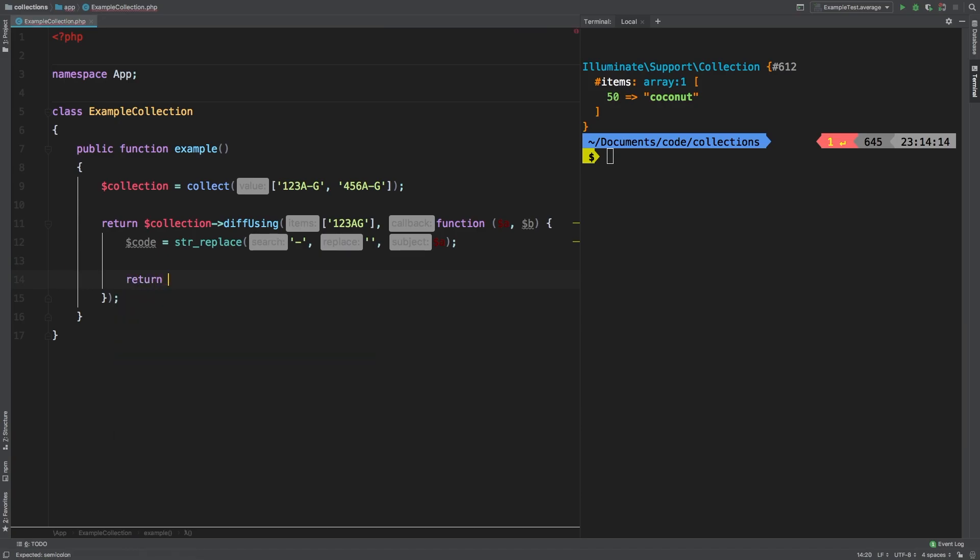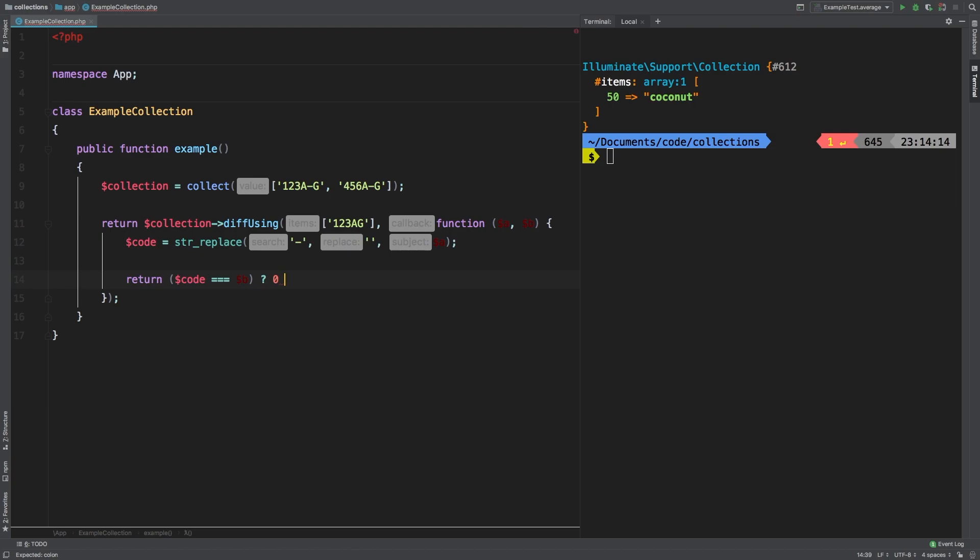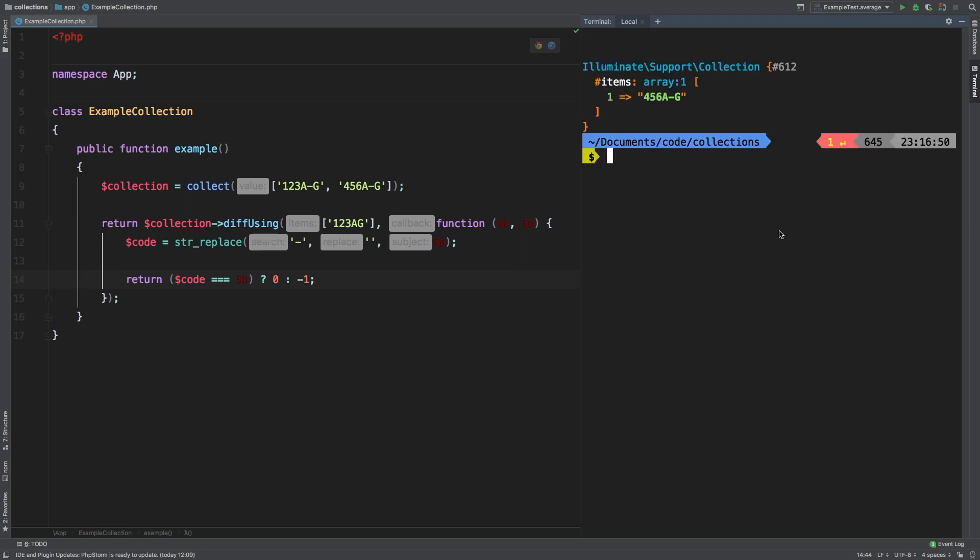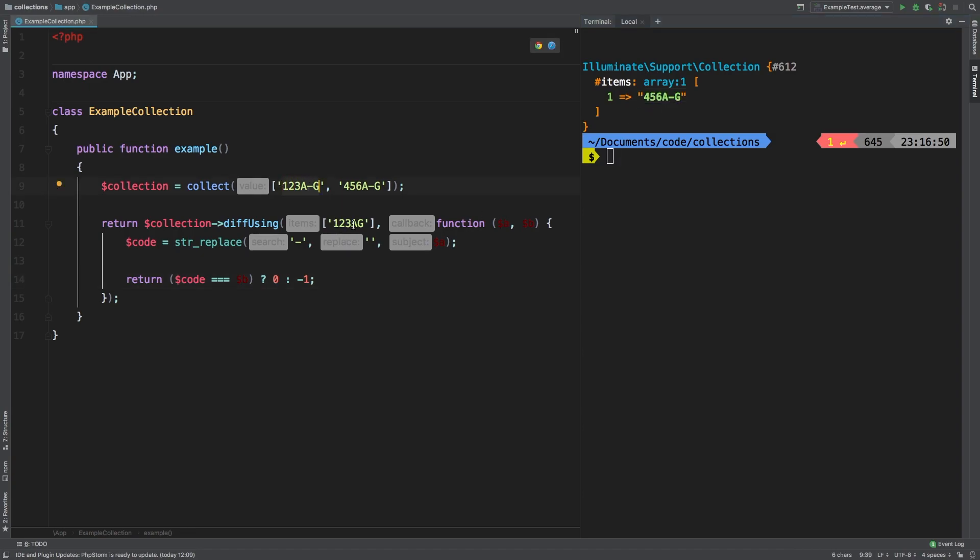We're going to say return if code triple equals B. Well, in that case, we have a match. Go ahead and ignore that result. Otherwise, keep searching. Let's take a look at the results. And sure enough, we have a returning array of 456AG. So we were able to match 123-AG to 123AG.